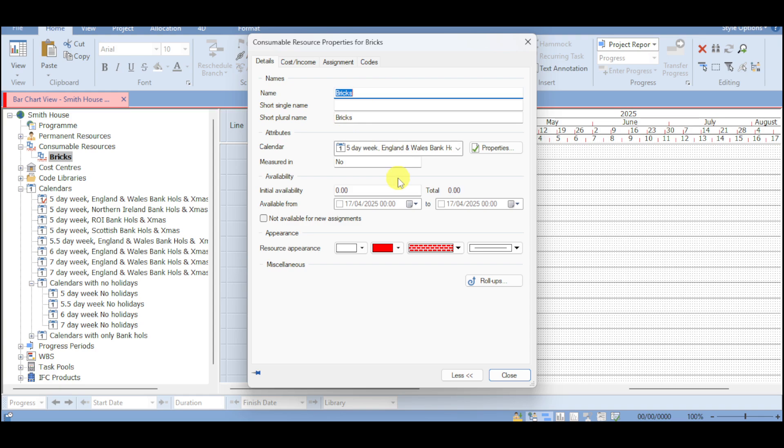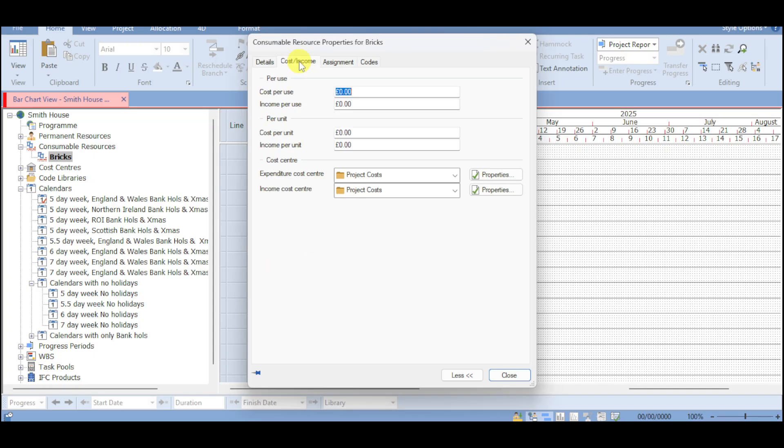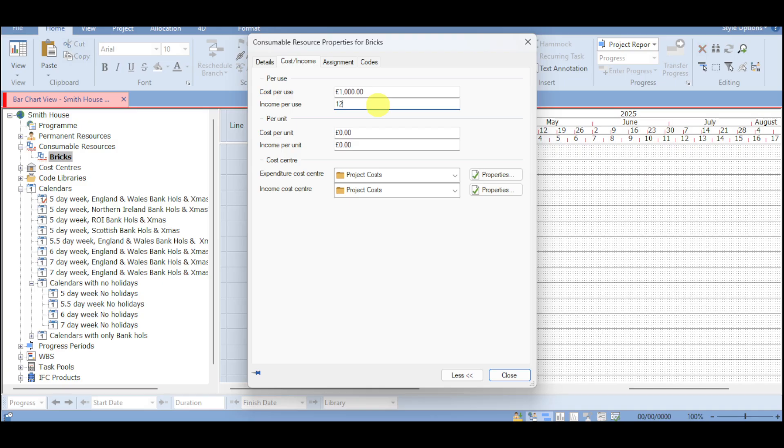You can put their attributes, their measure, availability, resource appearance, miscellaneous, and the likes. So let's put in here initial availability of around 1000. You can input right here the cost and income for this. For example, let's put in here costs per use, let's put 1000 as well as income per use right here.